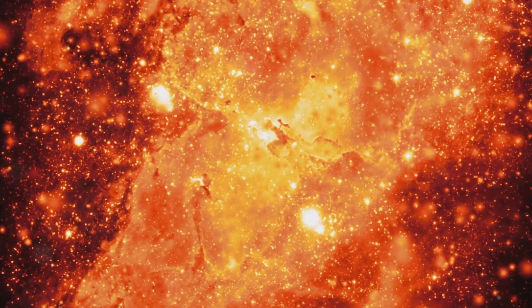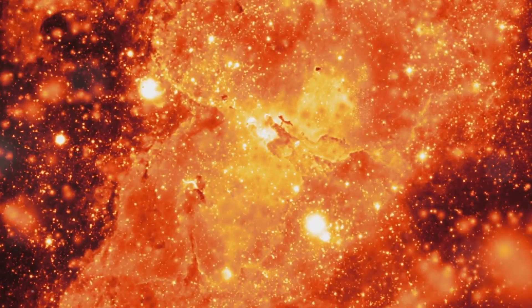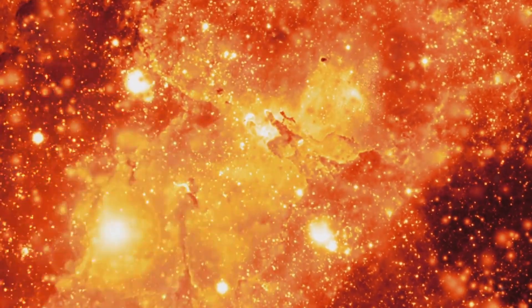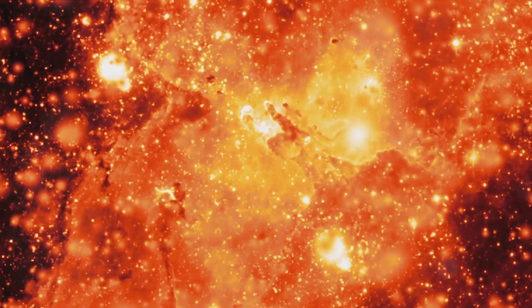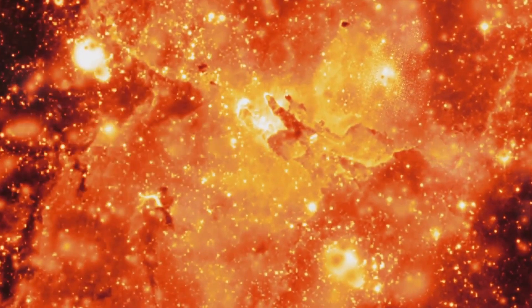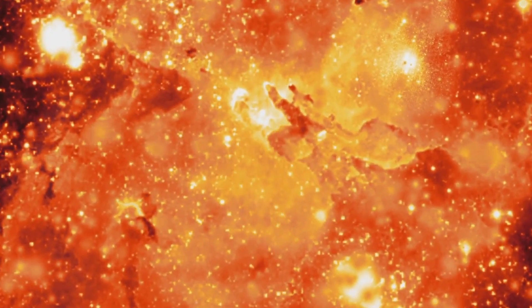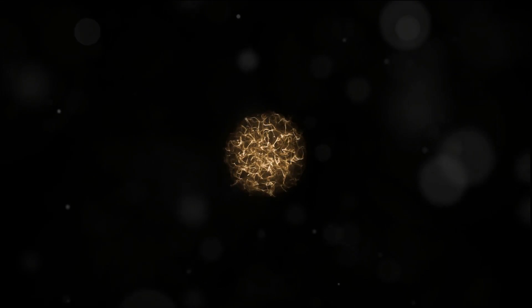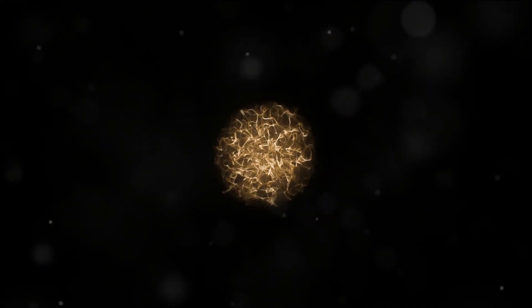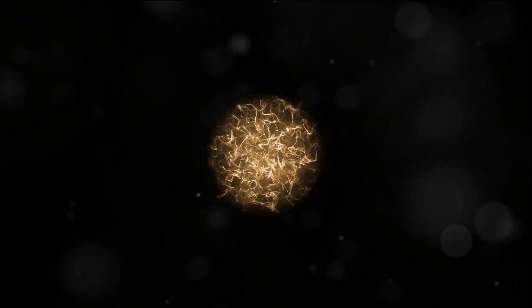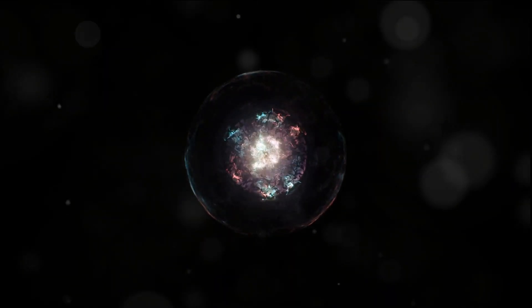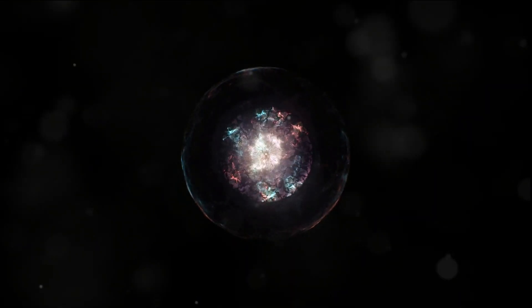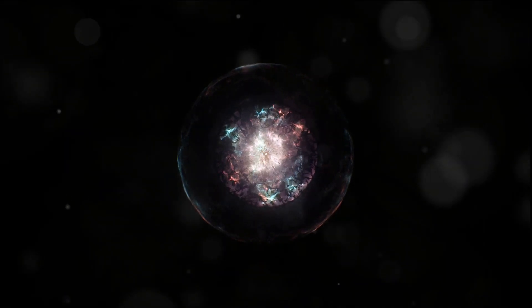But how do they come into being? It all starts when a massive star, much larger than our sun, exhausts its nuclear fuel. With no energy to counterbalance the inward force of gravity, the star collapses under its own weight. This implosion results in an explosion of stellar proportions, a supernova, leaving behind a dense core.